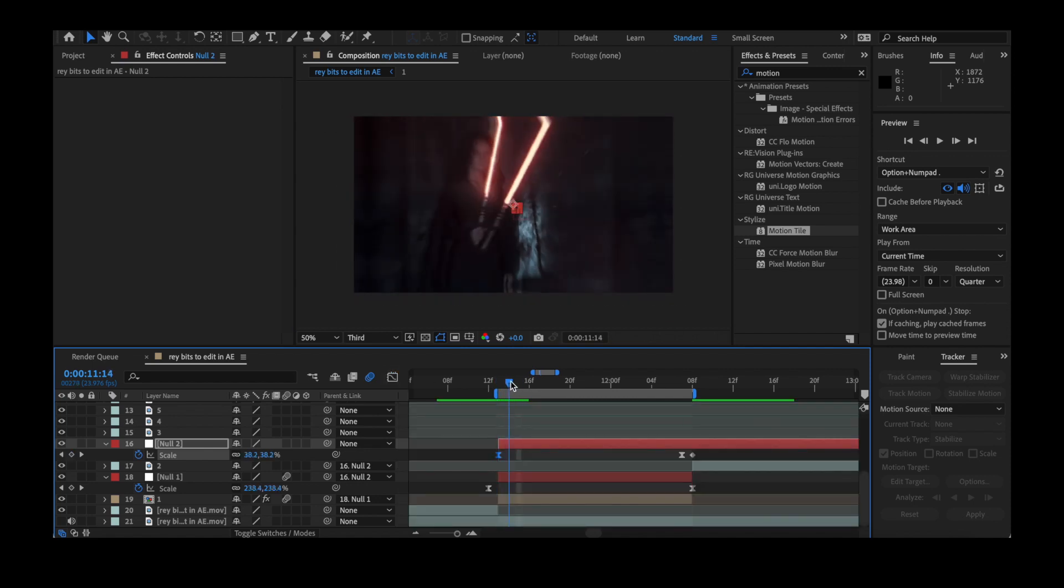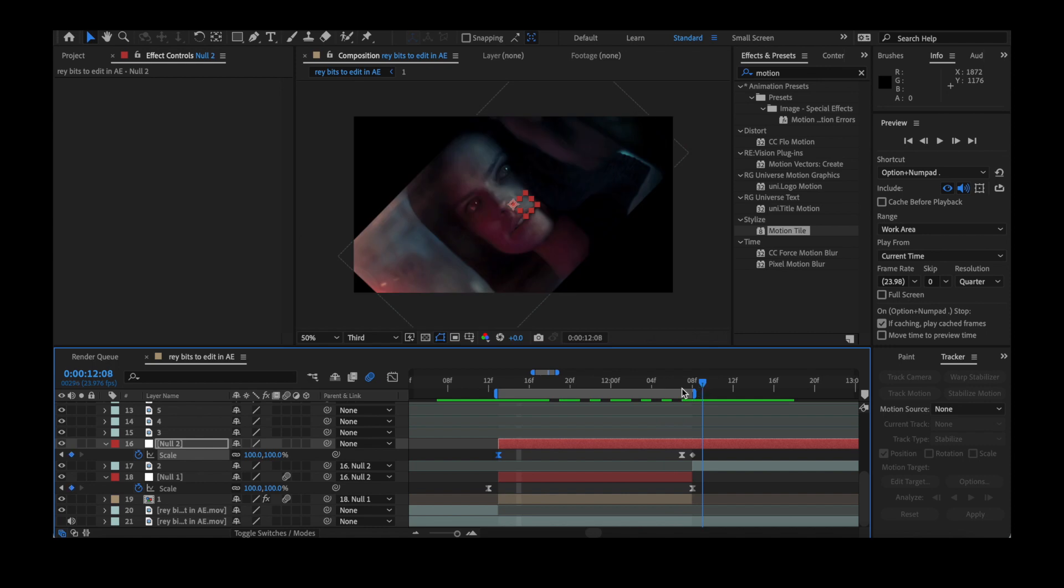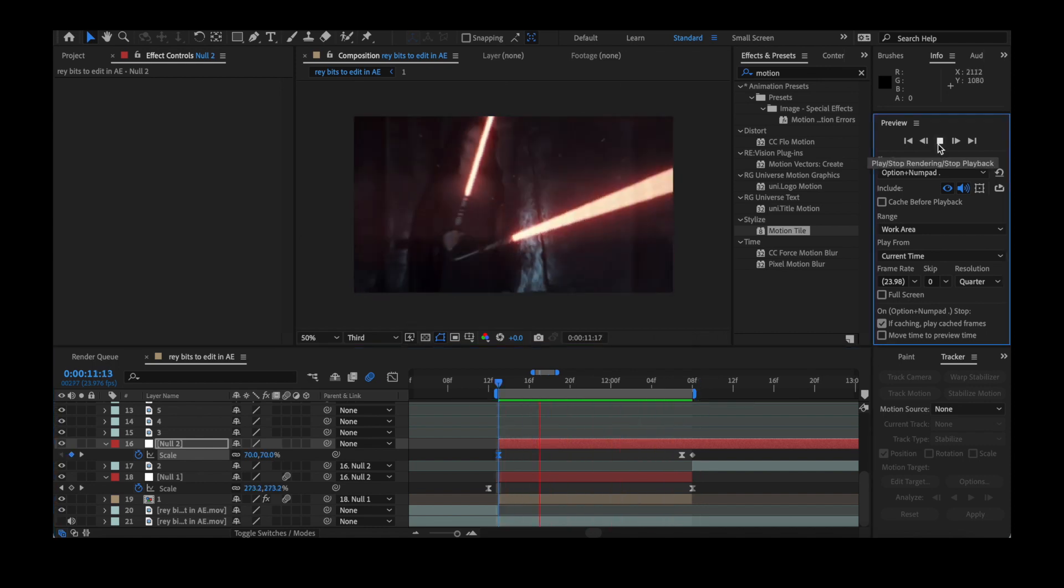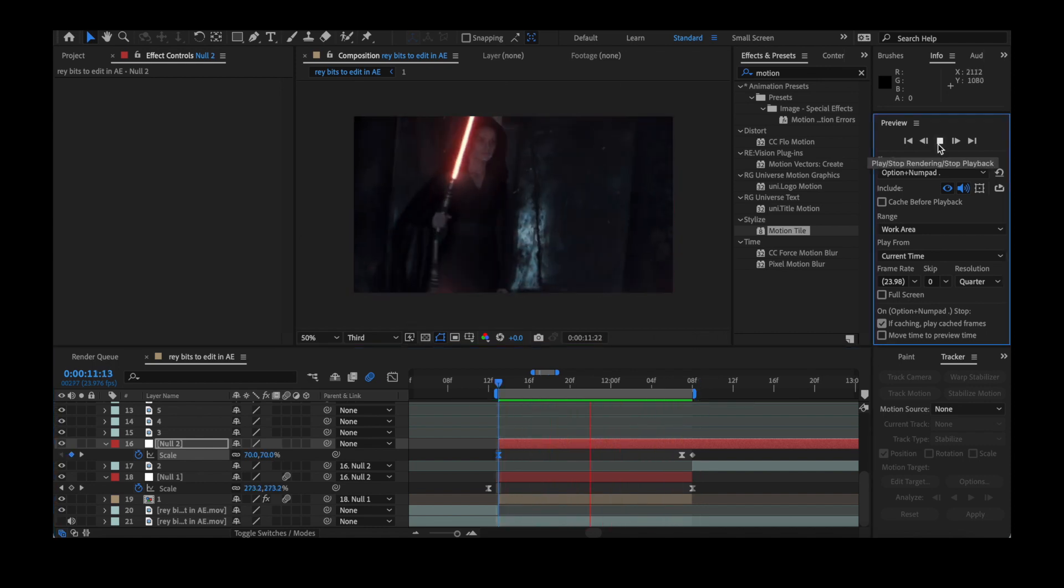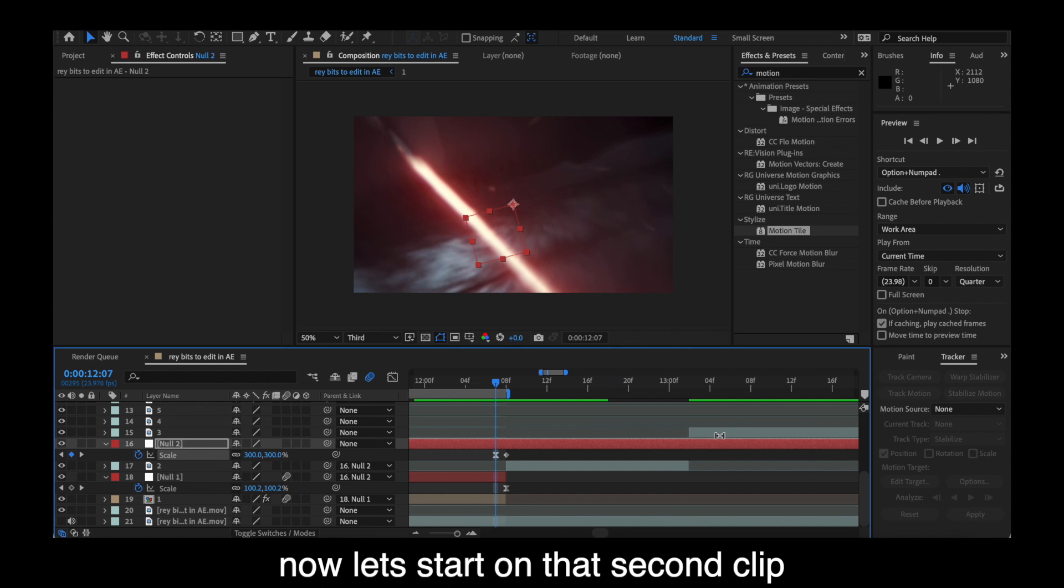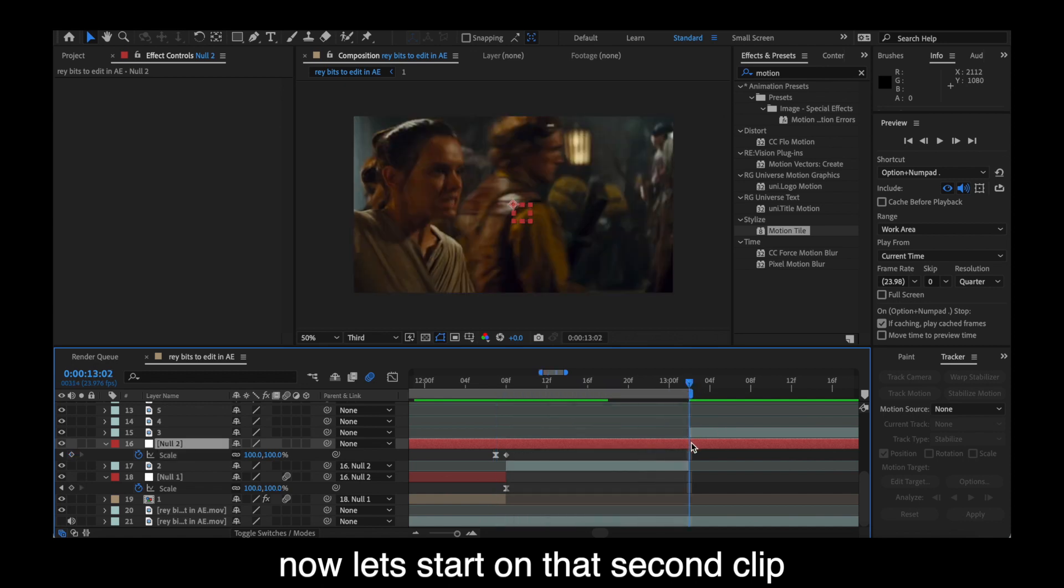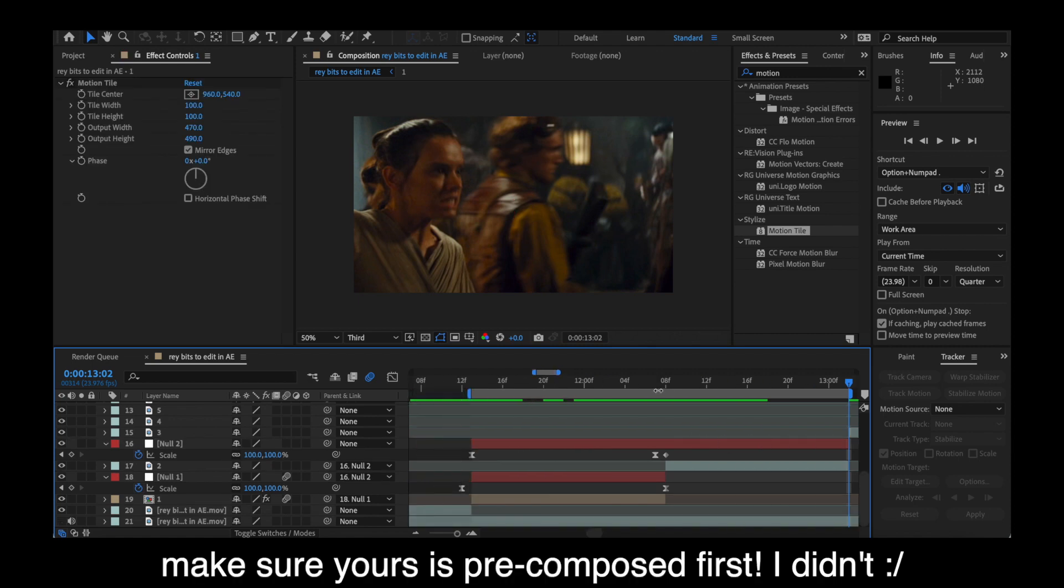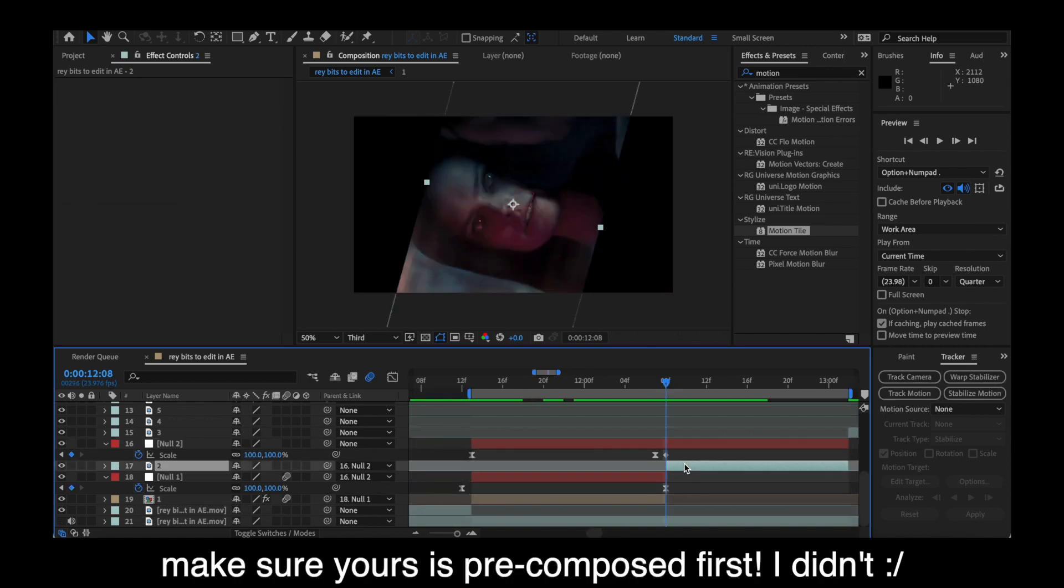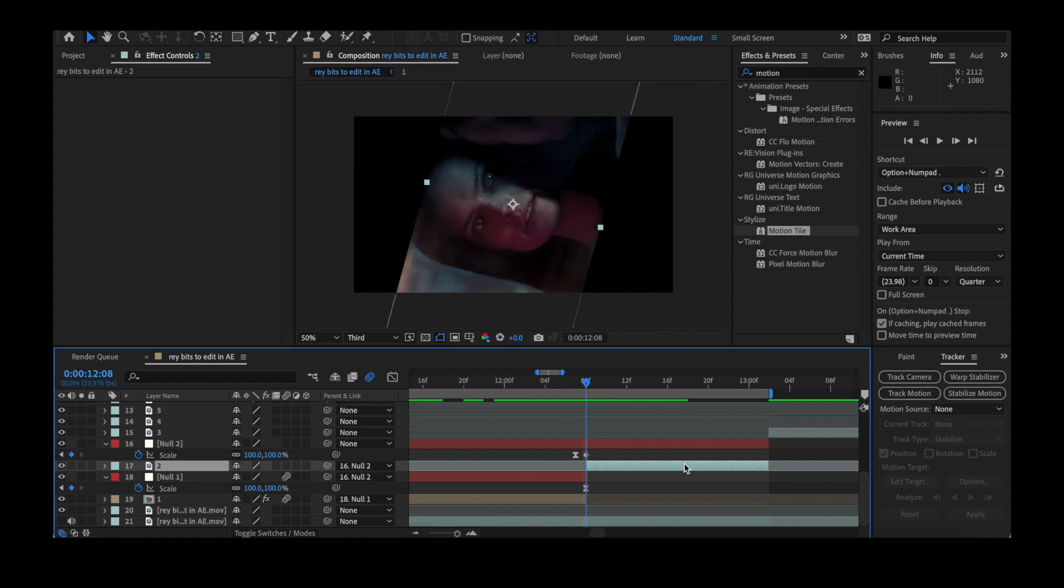And when you're done, feel free to preview that transition. Looking good. Now we're going to start on our second clip for transitions. And make sure it's pre-composed first, like we've said, and add motion tile. I forgot to do that and it messed me up.